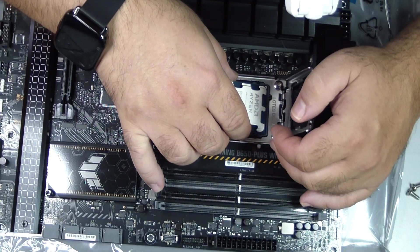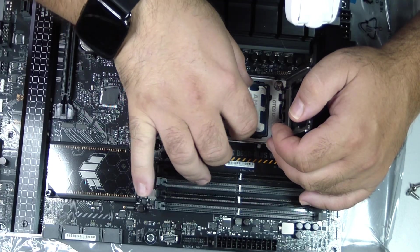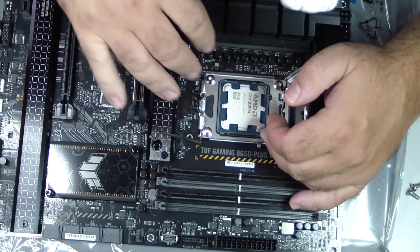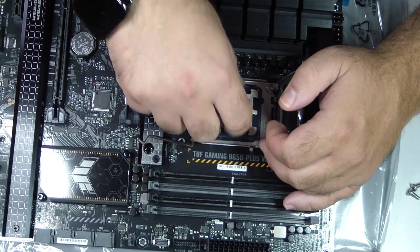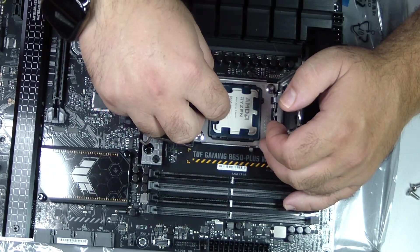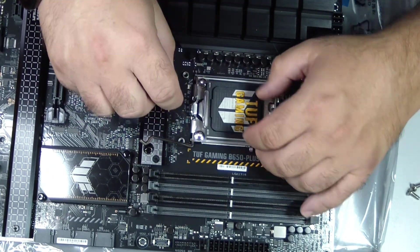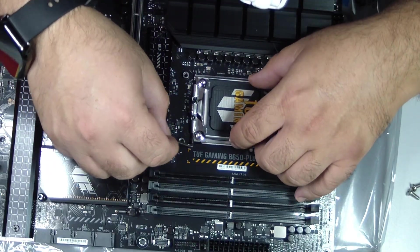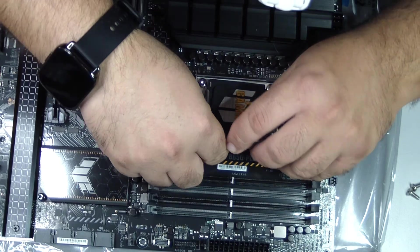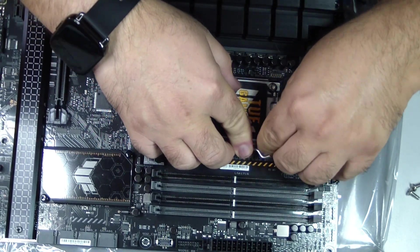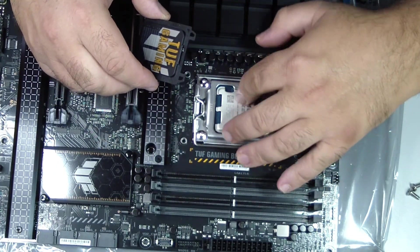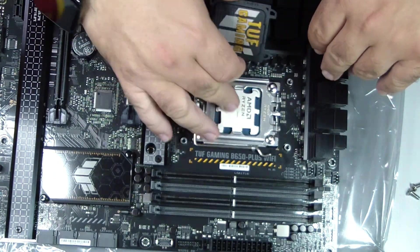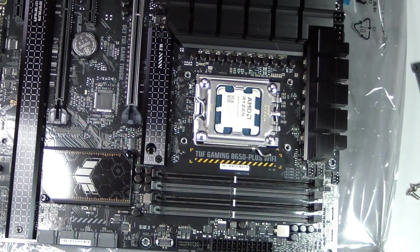Finally, connect the cooler's fan cable to the CPU_FAN header on the motherboard. Thank you.